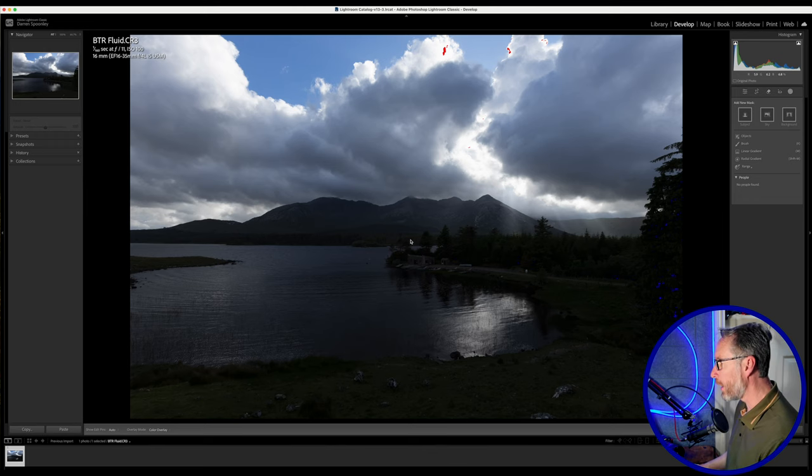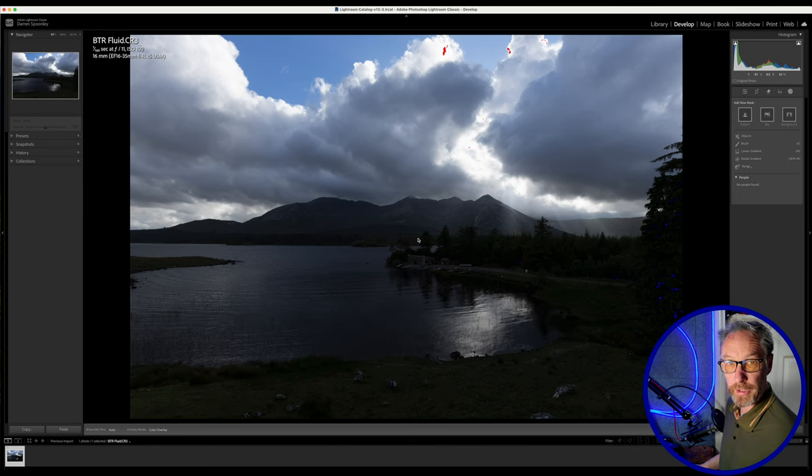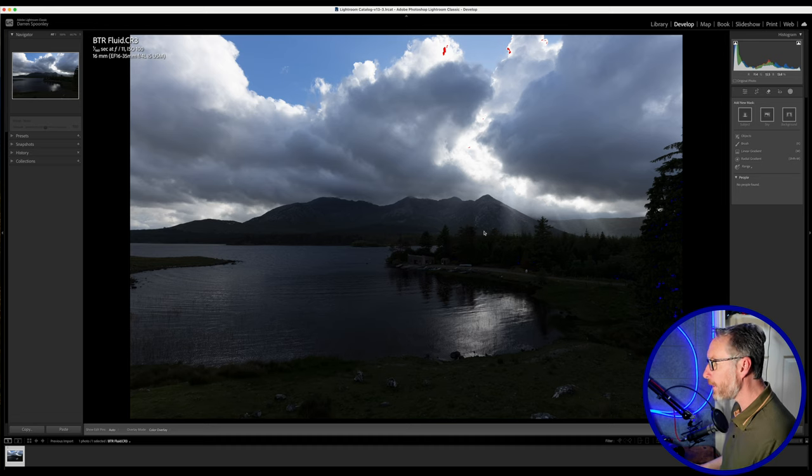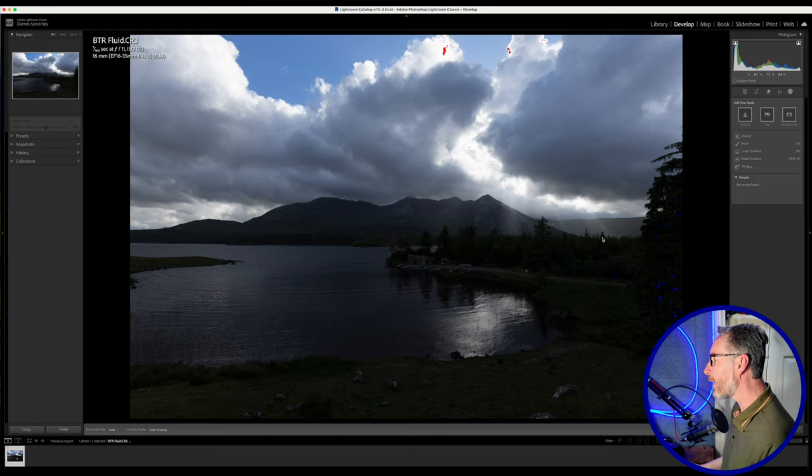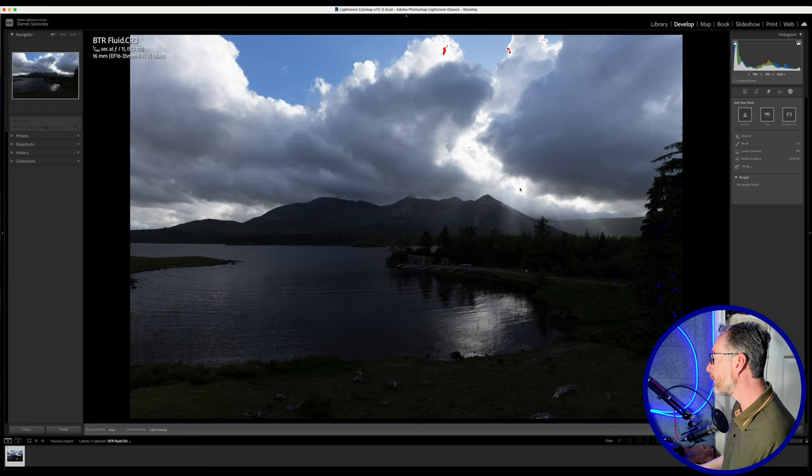Okay, so here we are now on Lightroom Classic. And here is the image that I chose for today's edit. As you can see with this image here, it is quite dark.